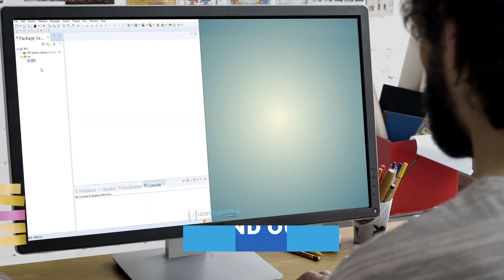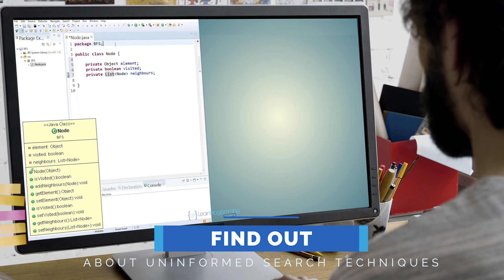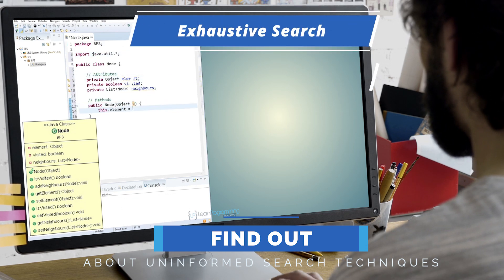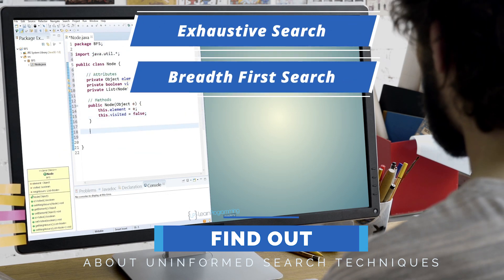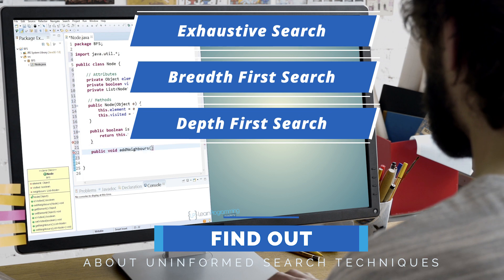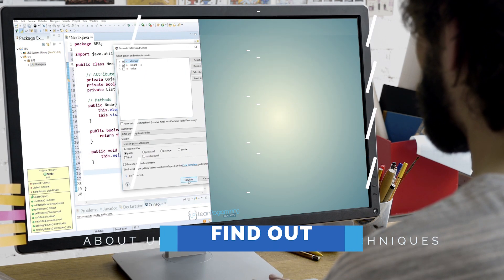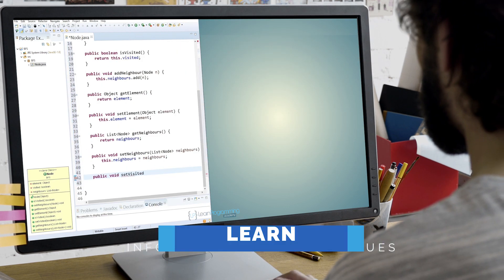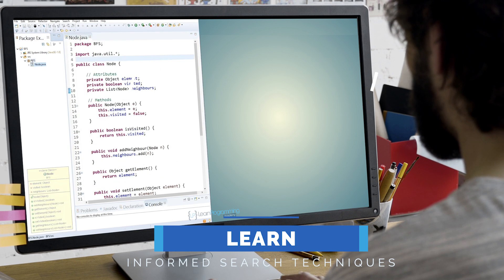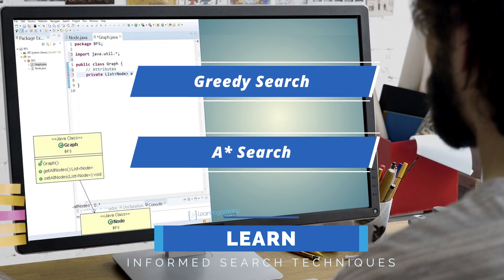You'll find out about uninformed search techniques — namely exhaustive search, breadth-first search, depth-first search, and iterative depth-first search. You'll also learn about informed search techniques, namely greedy search and the A-star search.